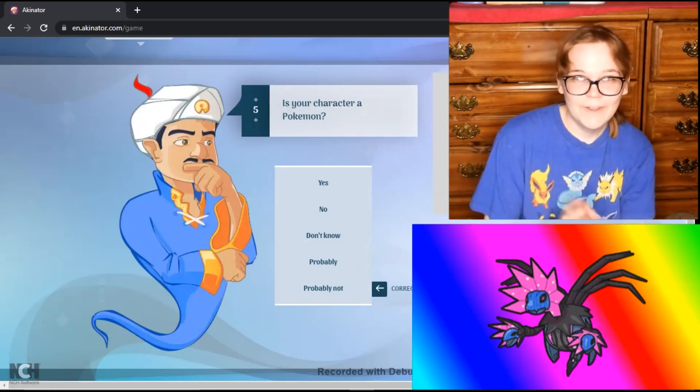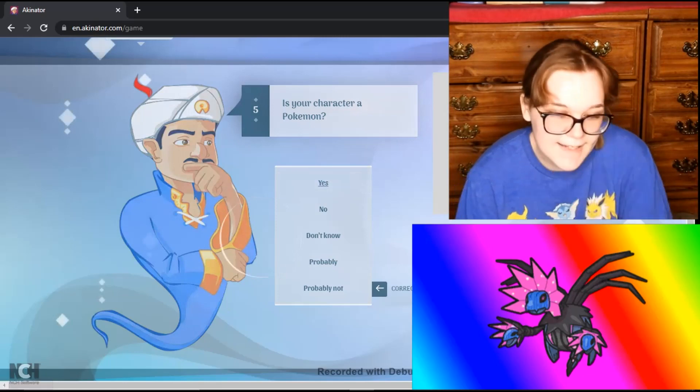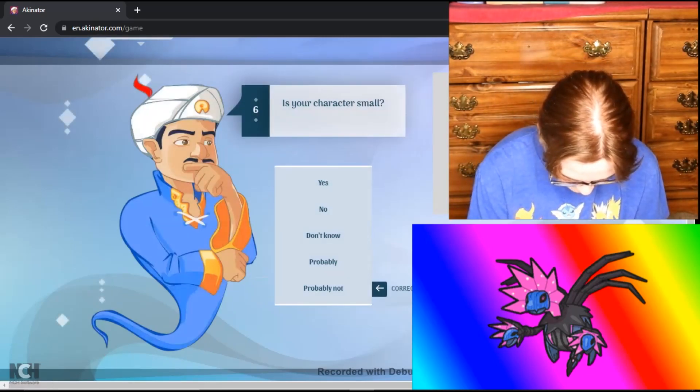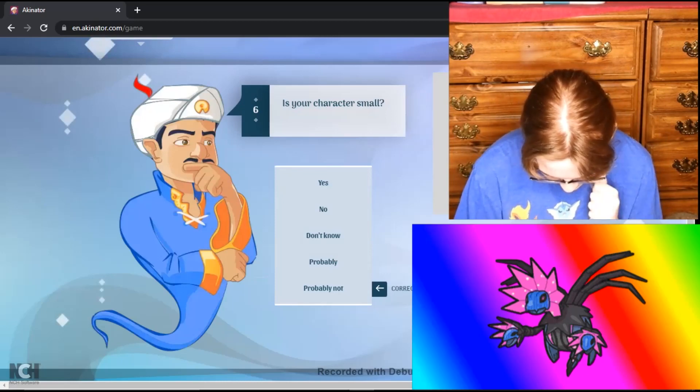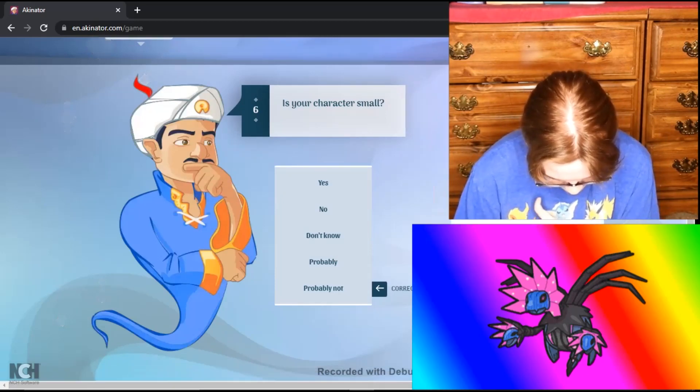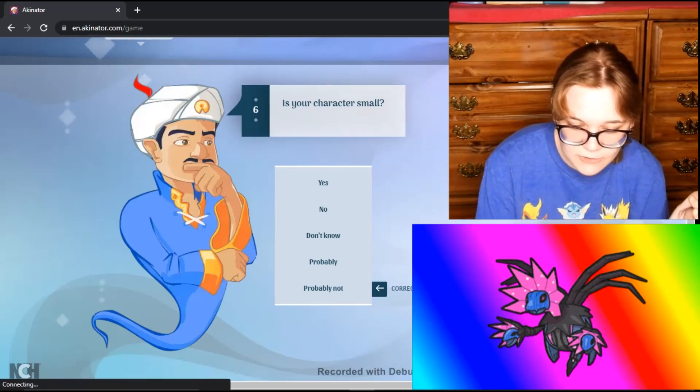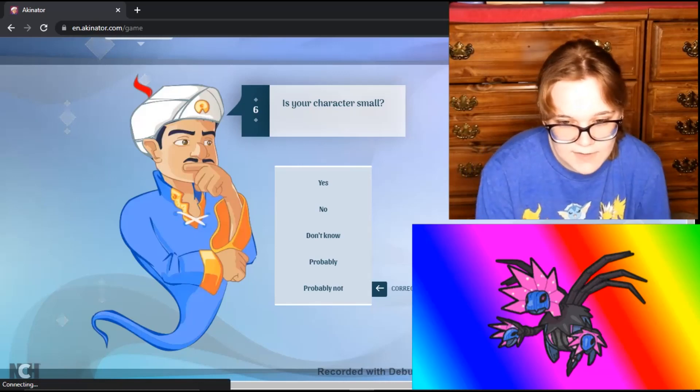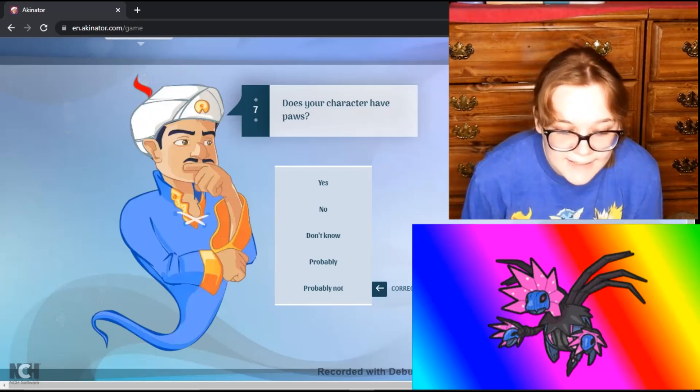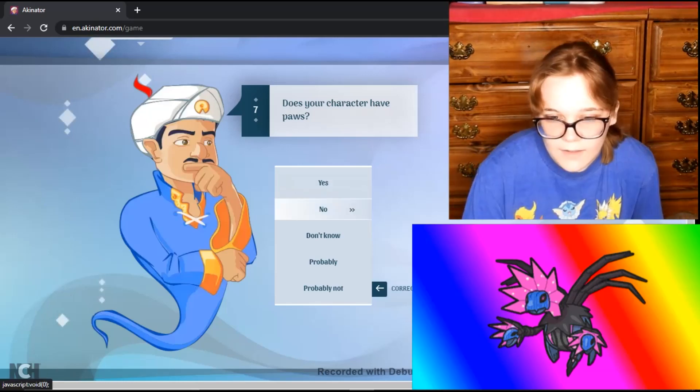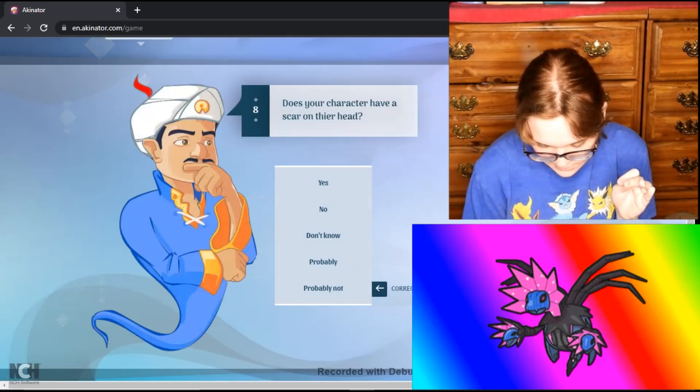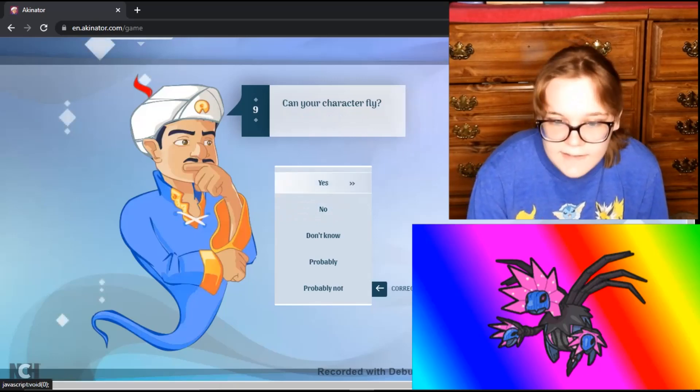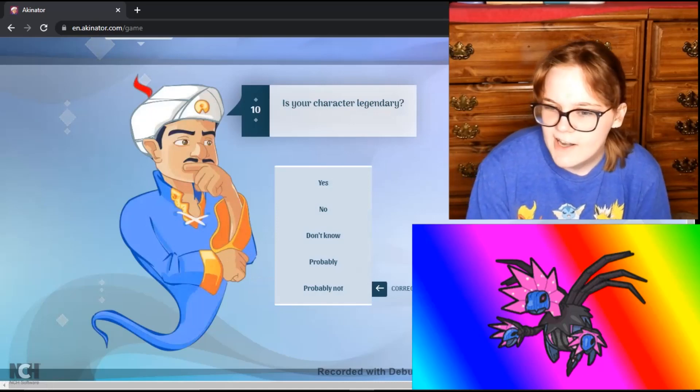Fifth question. Is your character a Pokemon? Technically yes, it's a Paradox Pokemon, but yeah, it's a Pokemon. Is your Pokemon small? Its height is 4'3", and it's 244.7 pounds. I'm going to say probably not, because there's a way you can interpret it with small, but that's a hefty boy. Does your character have paws? I don't think it has legs. It doesn't have hands. It doesn't have front feet. No. It doesn't even have hands. Does your character have a scar on their face? No. It's not Scar from the Lion King. Can your character fly? Yes. It flies, hovers, whichever you wish to say. It's a flying type.